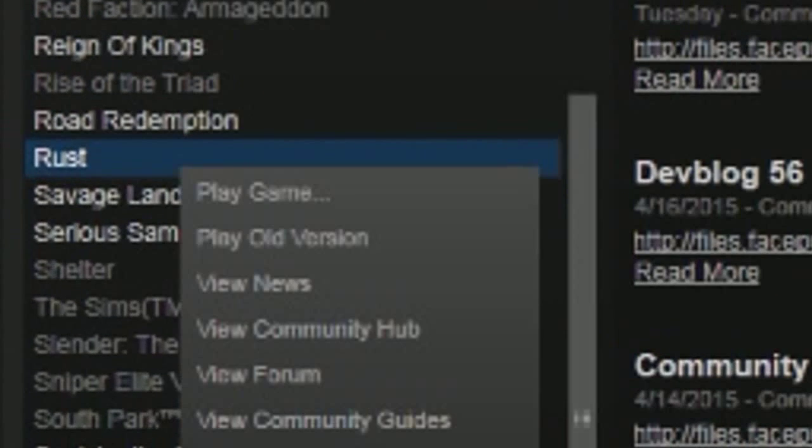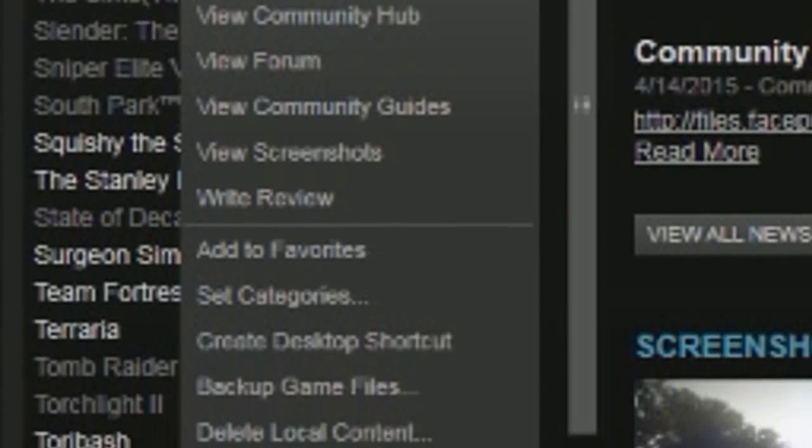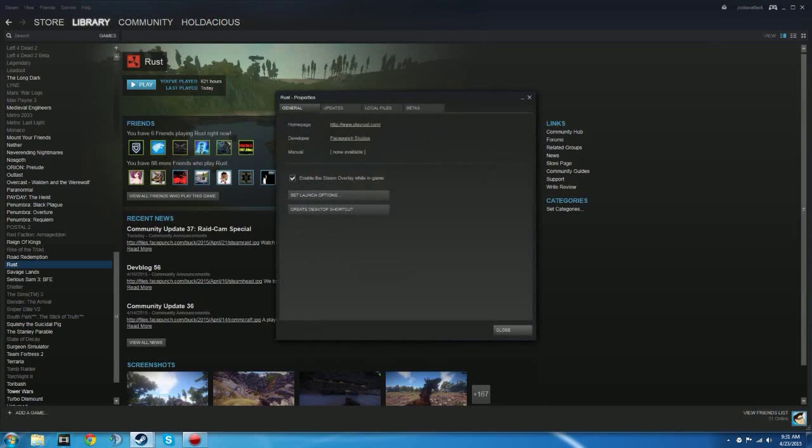The first thing you want to do is right-click on Rust in your Steam library, scroll down to properties, click on that and a tab will open up.